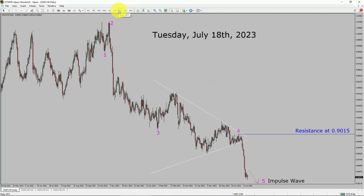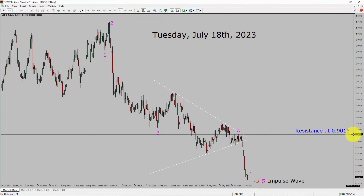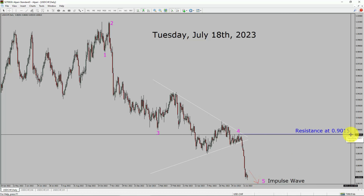Inside the daily timeframe, the trend is down in the USD-CHF currency pair. Daily timeframe resistance is present at the 0.915 price level. Price action is most likely going to drop more to complete bearish wave 5 impulse lag in coming trading days. A decisive bullish breakout above the 0.915 resistance area is going to end the downtrend in the daily chart of USD-CHF.